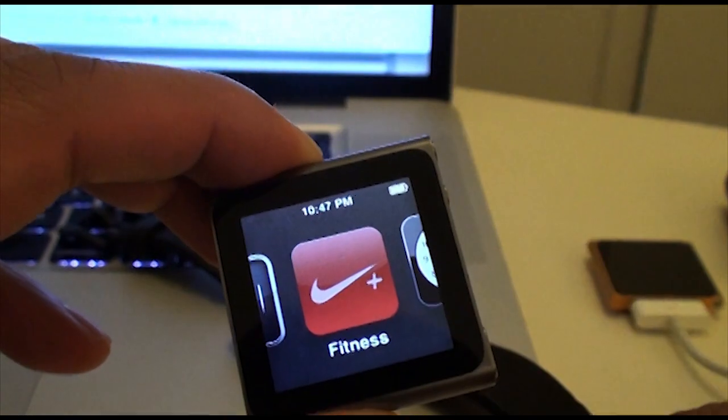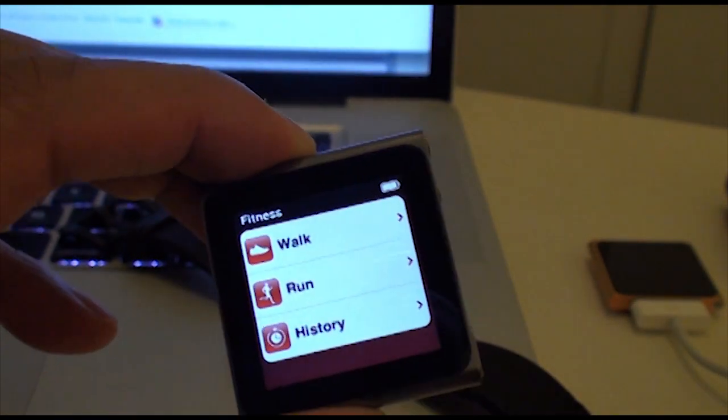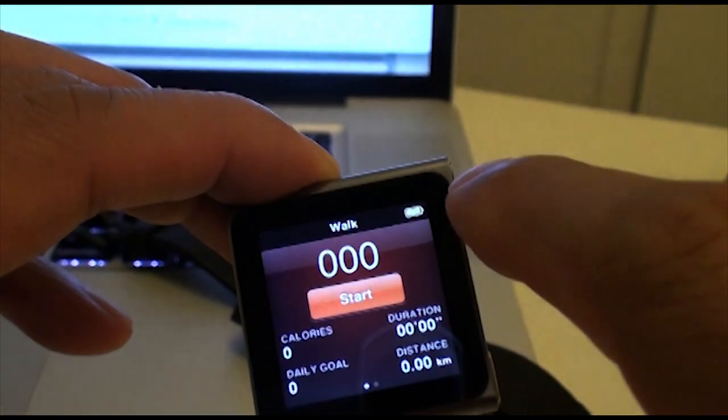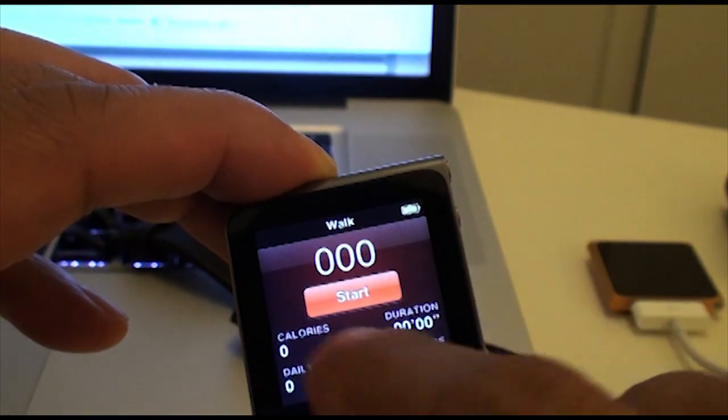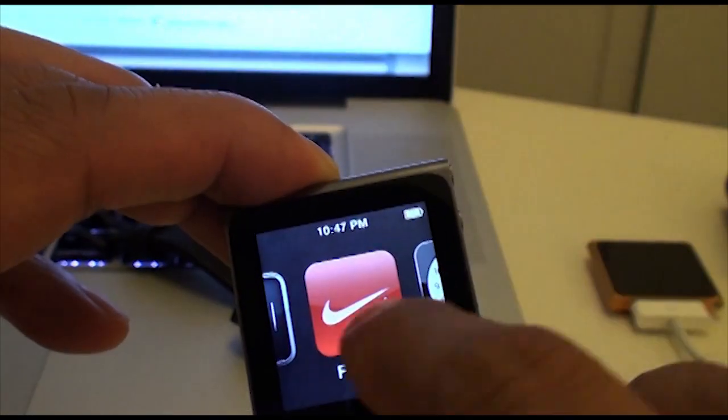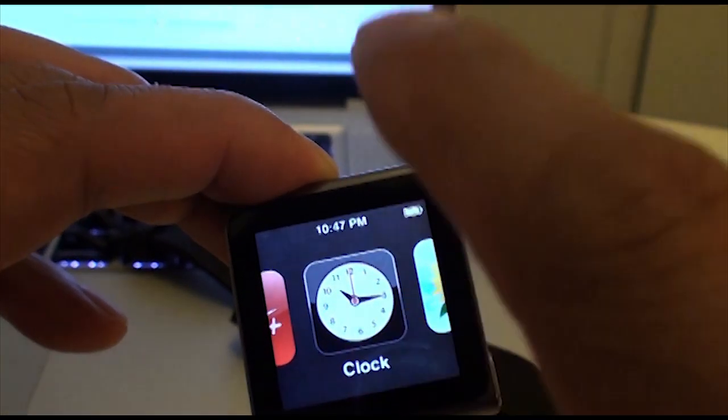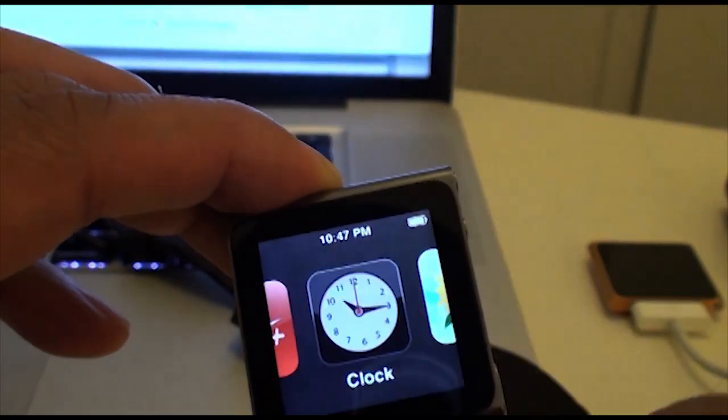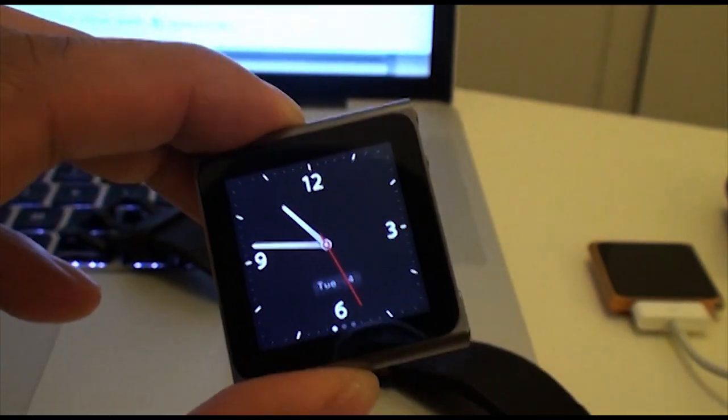Here's the Nike fitness app that has the pedometer built in. But what we want to look at is the clock integration. So, here's the default one.